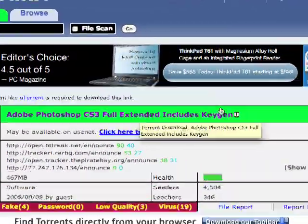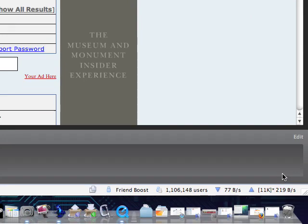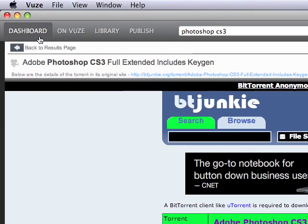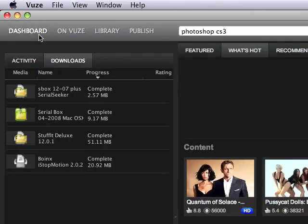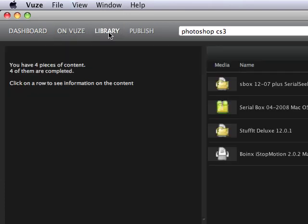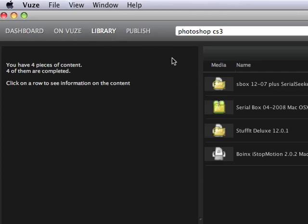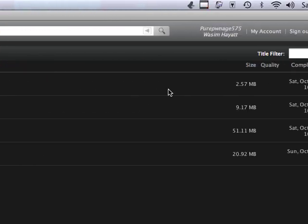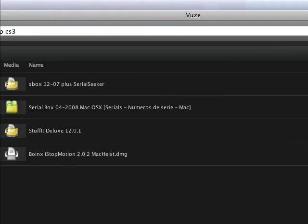When you click it, a little screen pops up right here, telling you that you downloaded it. And in your dashboard, it'll show you the progress of it right here. And then in the library, it shows you how much more megabytes you have to go.